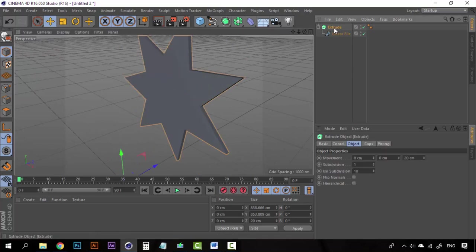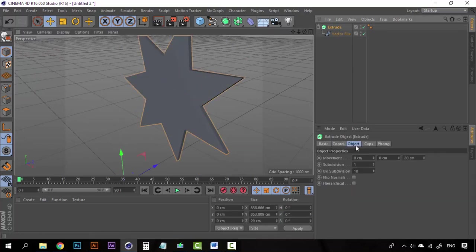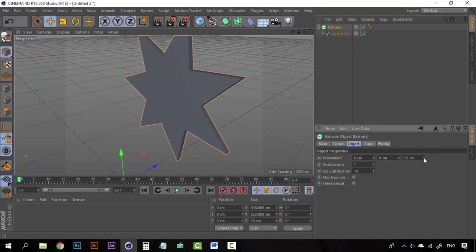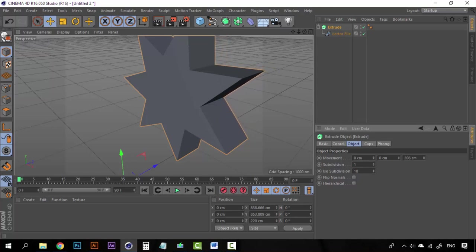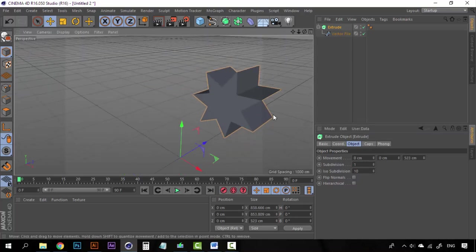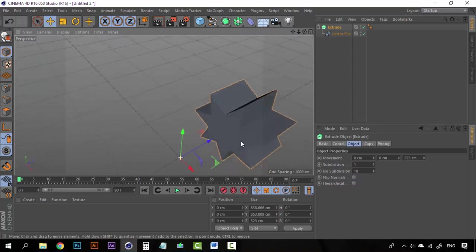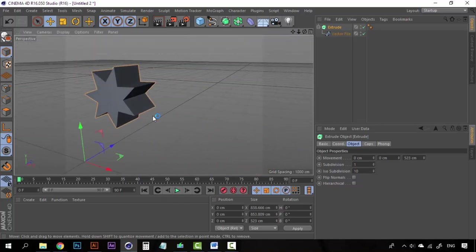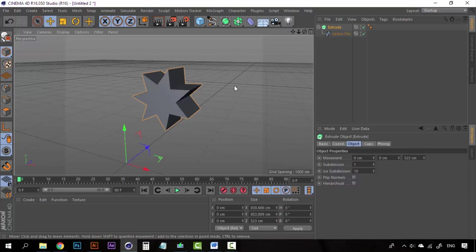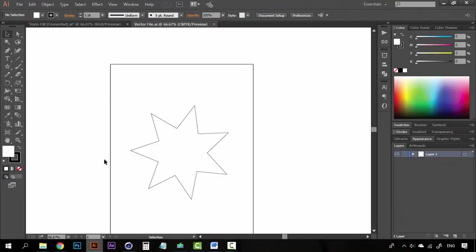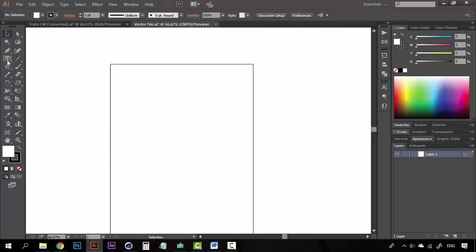And if you click here on Extrude, you can increase the size of the depth, increase the Z axis movement. And now we have a 3D star. So it's that simple. It's really easy to import a file from Illustrator to Cinema 4D. All you have to do is to be aware that the file must be saved as Illustrator 8. And of course, you can create anything here on VectorFile and later you can extrude it.